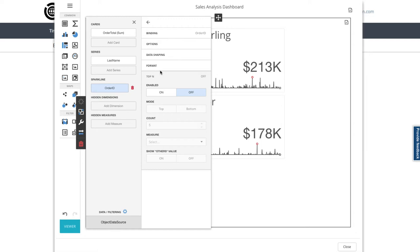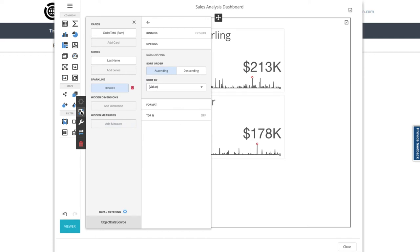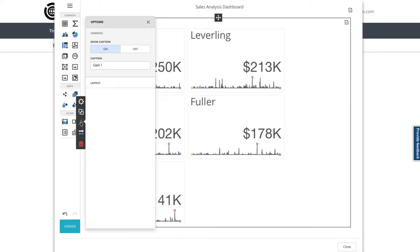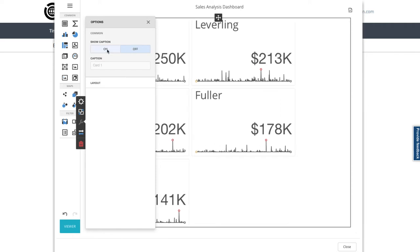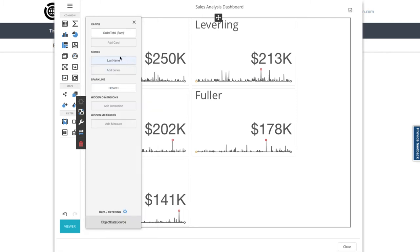I'll leave that as is and go back to the card icons and switch from the data cog to the options wrench. Here I can turn off the card captions, which gives me more room in the layout. Back to the data cog, I can add in the sales targets to compare with the order totals on the cards we already have.